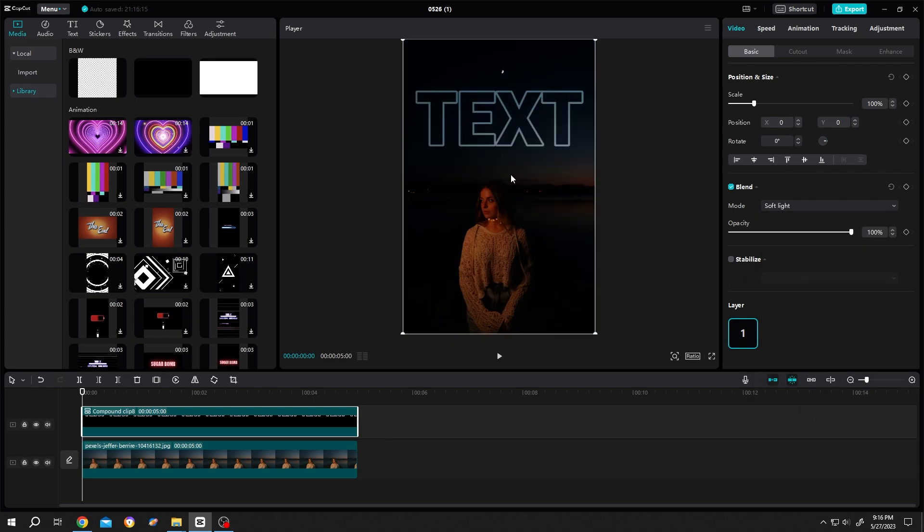So guys, that's how easily we can apply the stroked or outlined effect in CapCut. Thank you guys for watching. Have a good day.